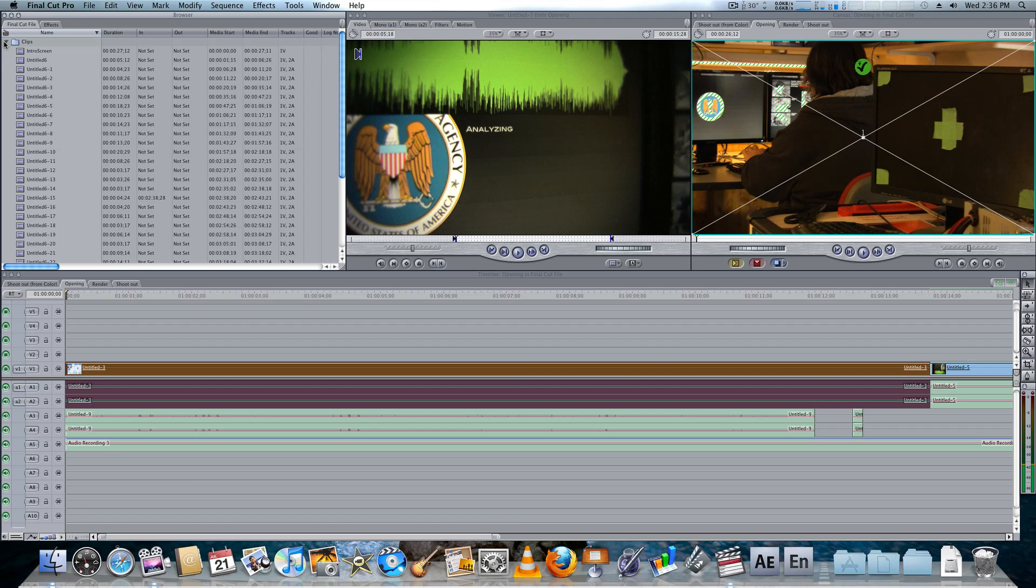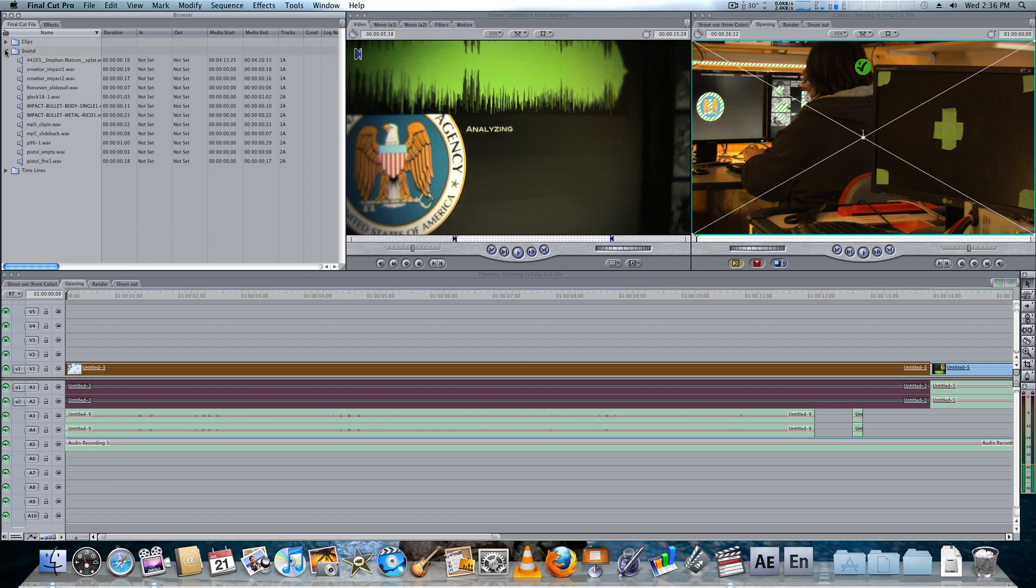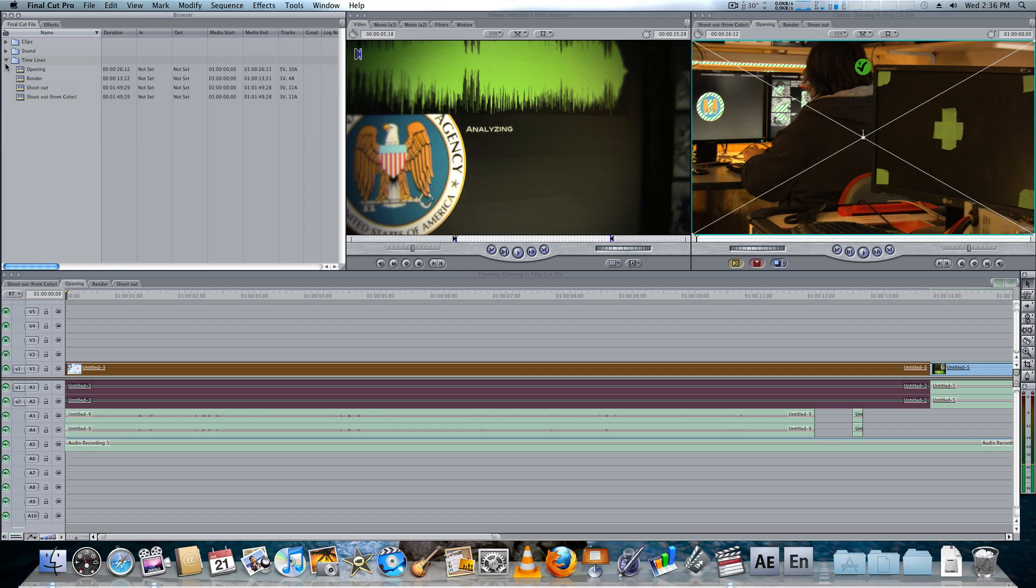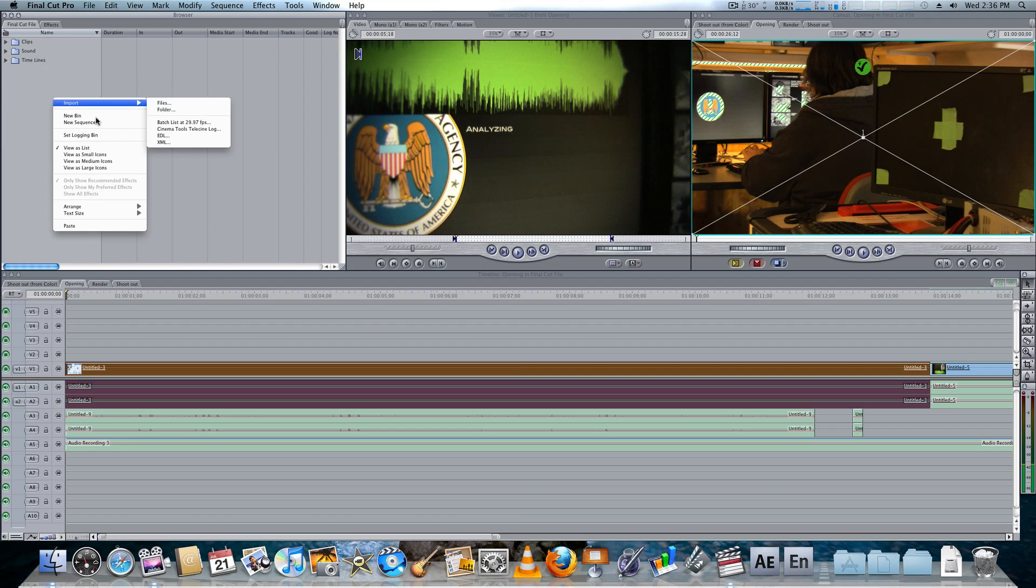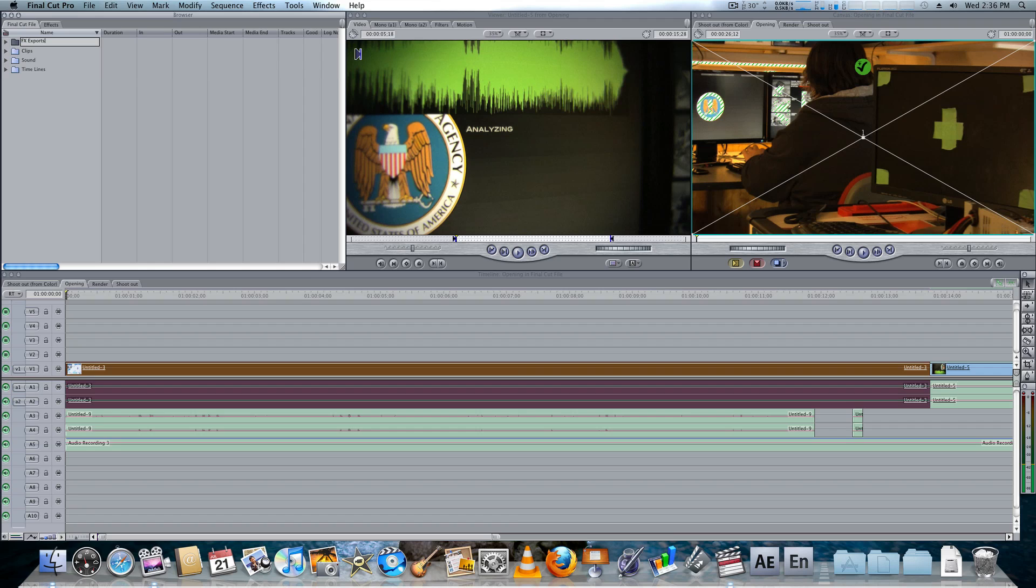I have my clips, my raw clips. I have my sounds, all the sound effects that I used. Then I have the timelines, all the timelines that I have. So, I'm actually going to create a new bin. It's called Bins, not Folders. I don't know why. And I'm going to call this one the FX Exports.